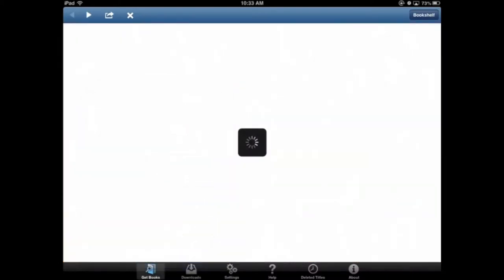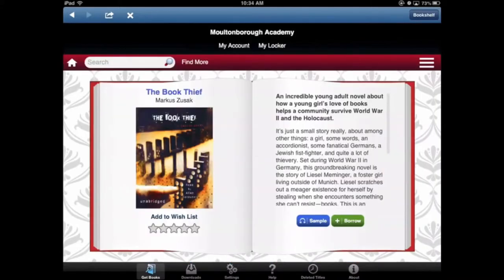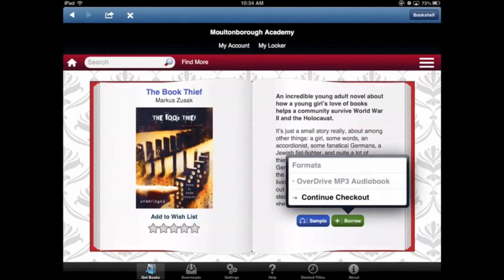We'll tap on that, and as you can see we only have five audiobooks for now. If you'd like to check one out, you just tap on the book — so take 'The Book Thief' — tap on 'Borrow' and then 'Continue'.